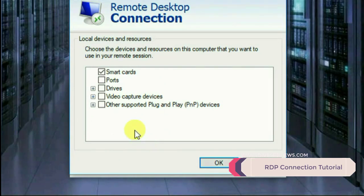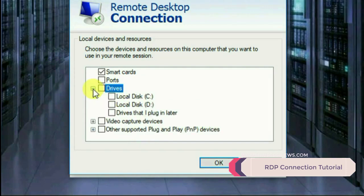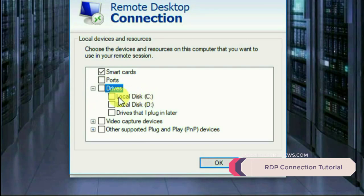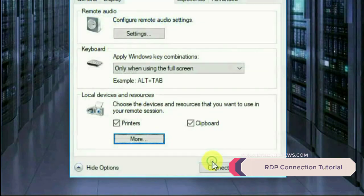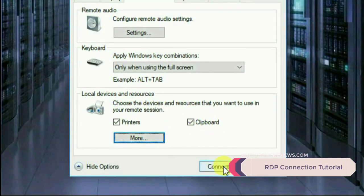Just select what you want to transfer and from where you want to transfer. For example, I want to transfer the C drive to my VPS or remote desktop. Go ahead and check it and click OK. Once you click OK, you're ready to click Connect.